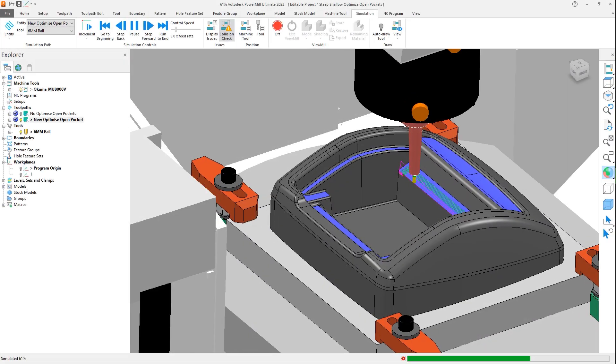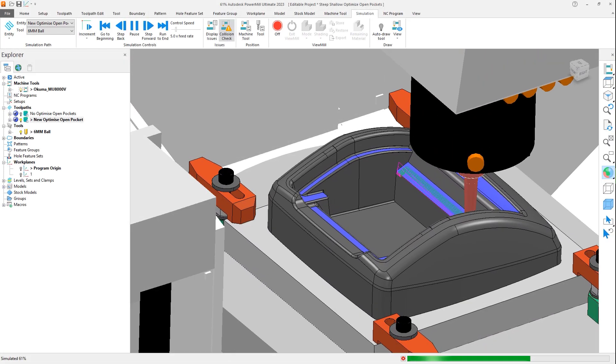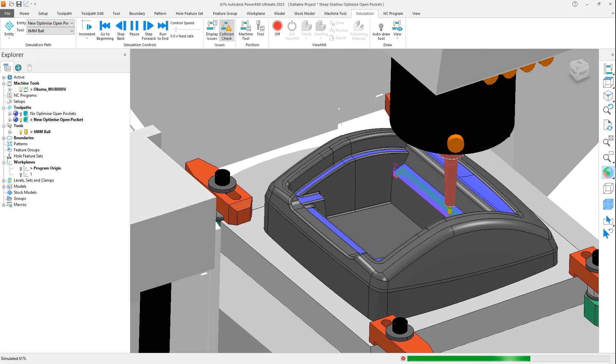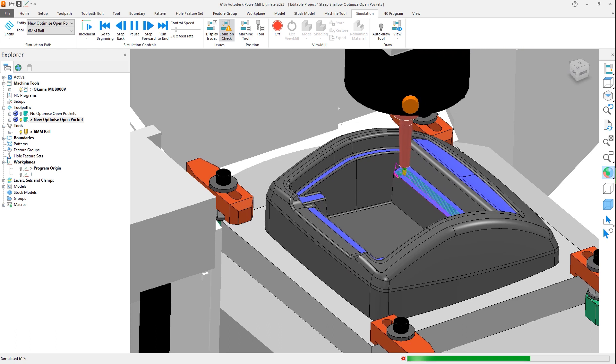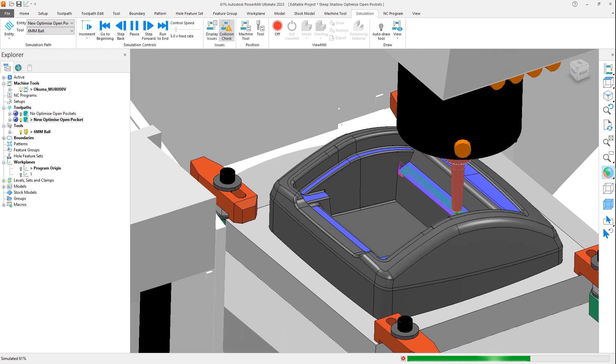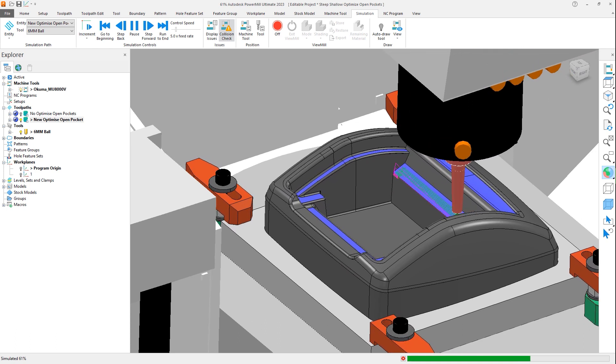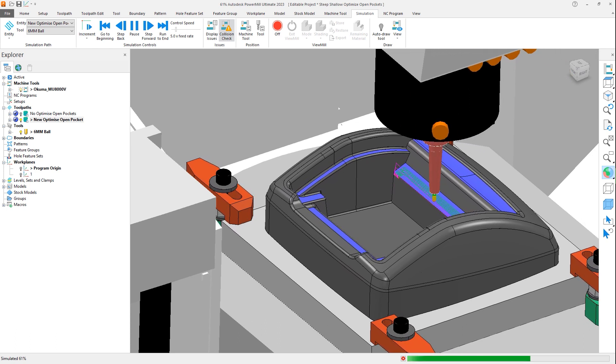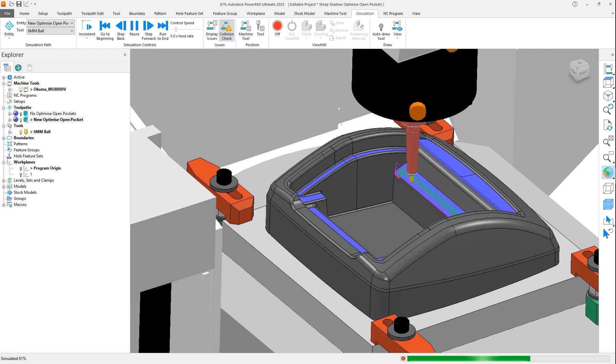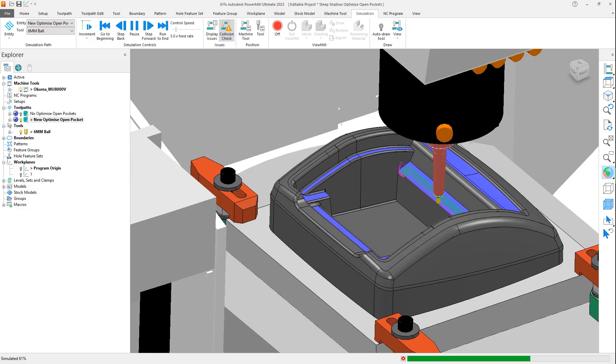With this new option to optimize open pockets when using the steep and shallow toolpath in PowerMill, you now have greater control and flexibility to machine the quality surface finishes you want and need.